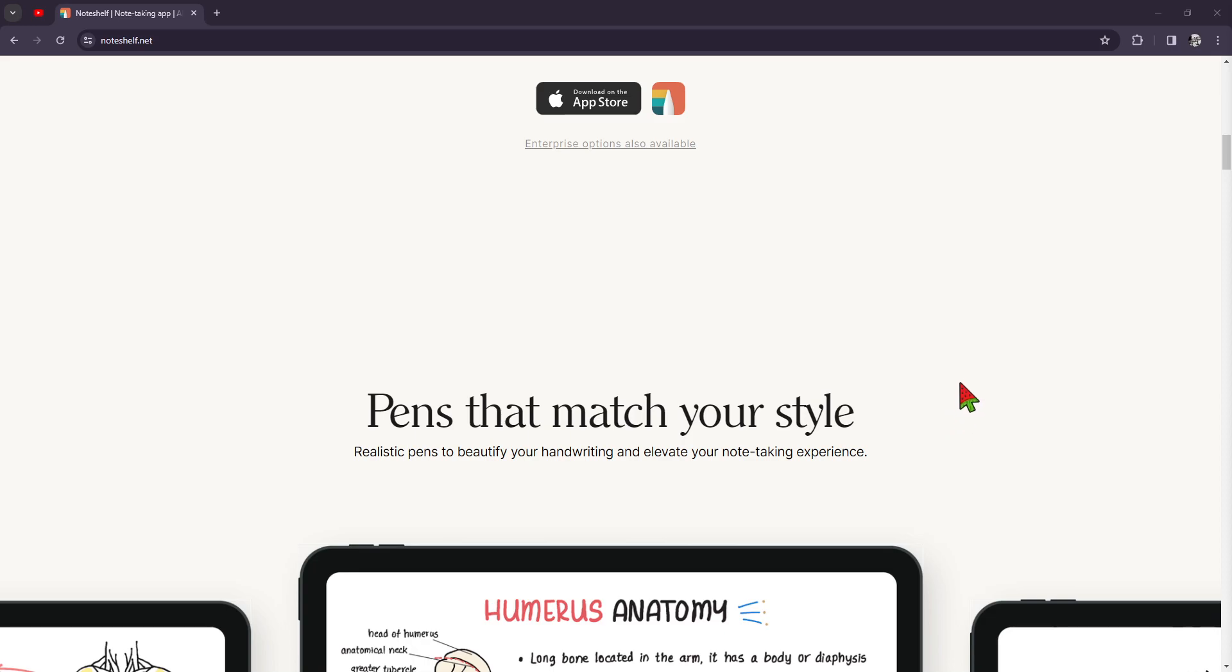Moving on to the feature that I like the most, it is the multimedia support. You can incorporate images, PDFs, and even audio recordings on the notes within Noteshelf.